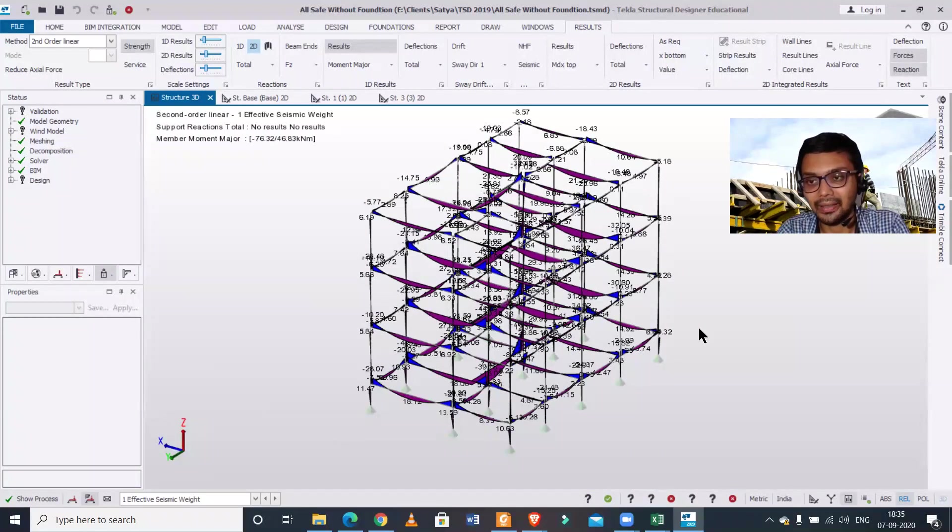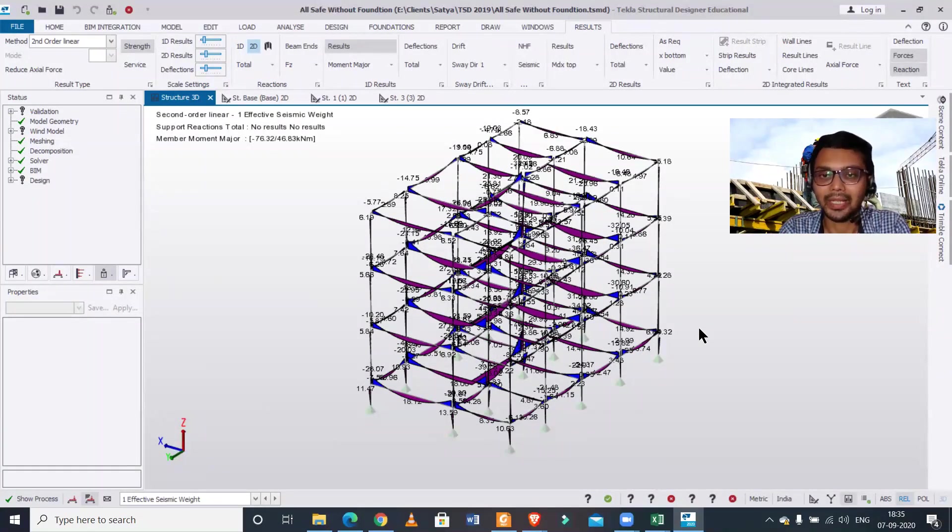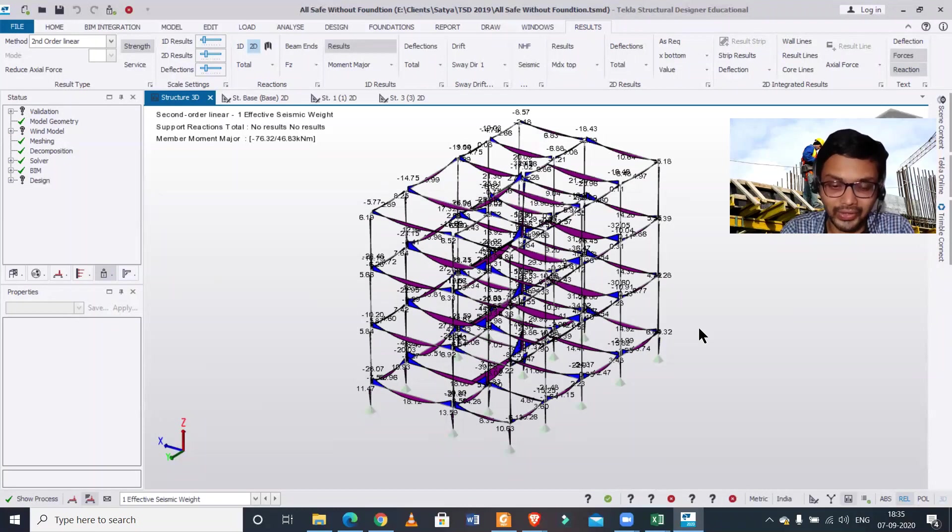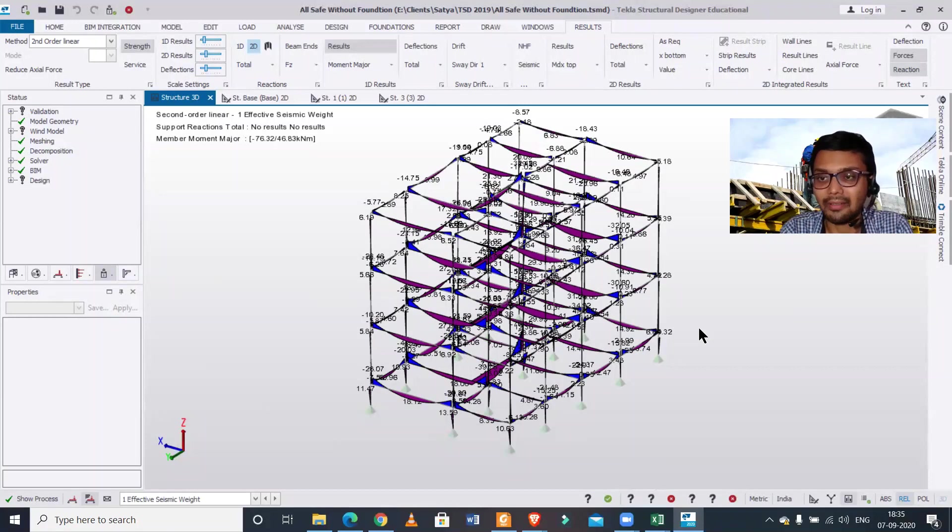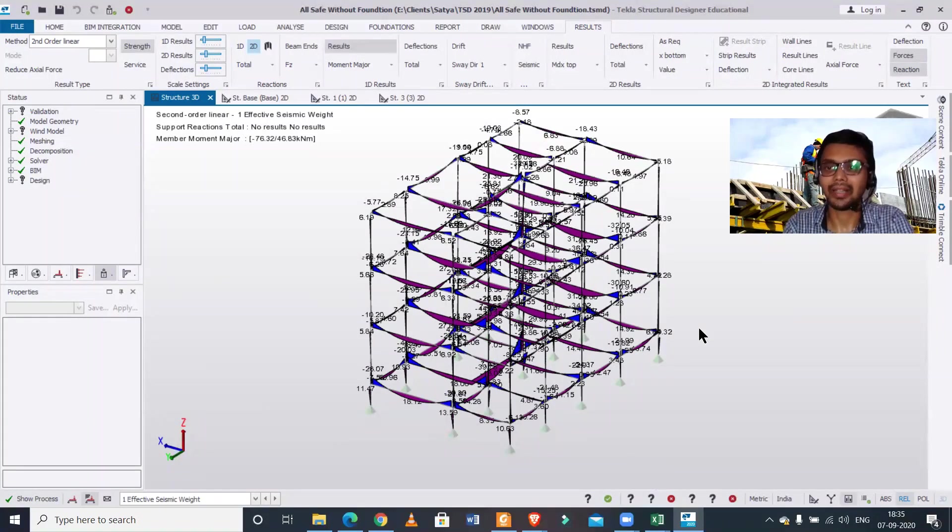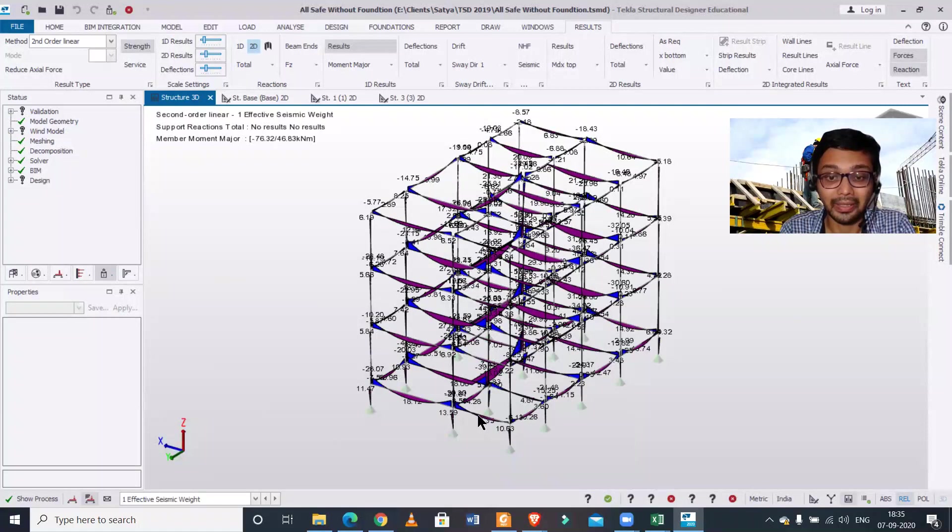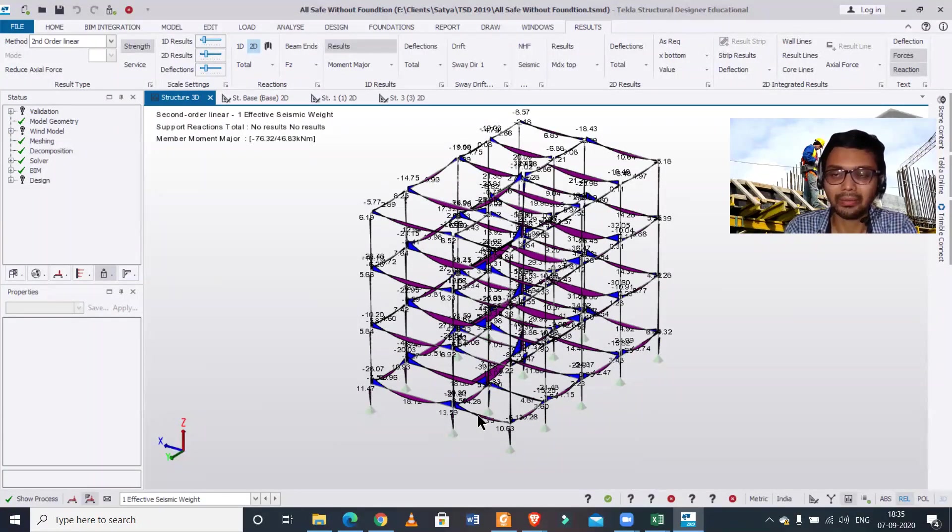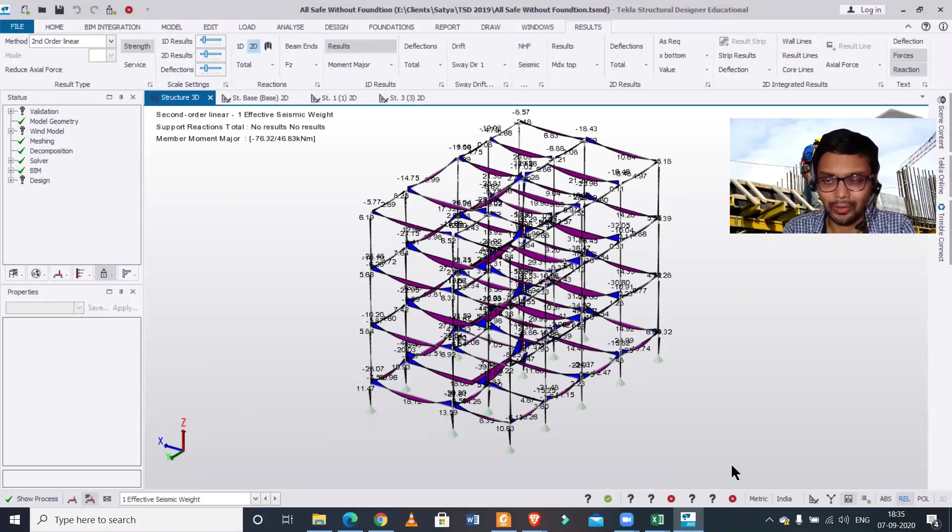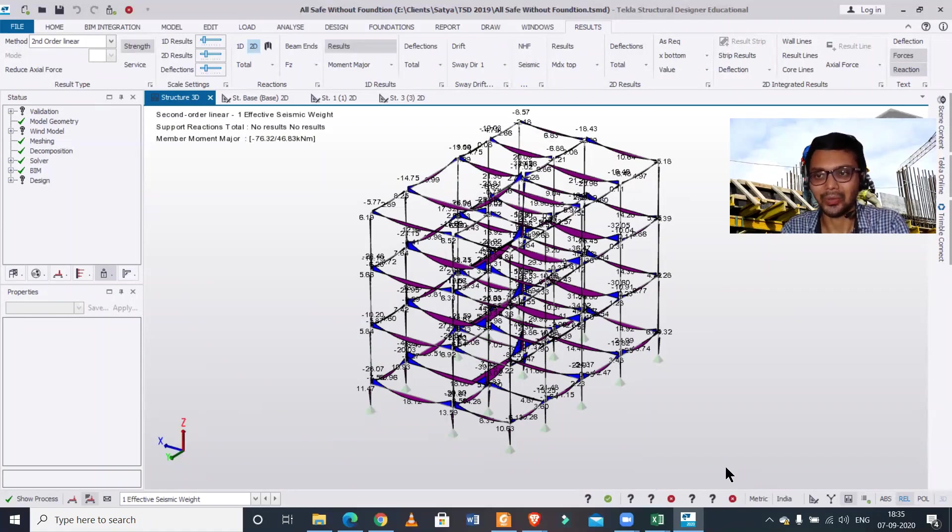Like in this course, we start from the very basics like taking the client requirements, column positioning, drafting of the architectural plan, and then the whole process in Tekla Structural Designer - how to do it and then how to draft the structural drawings. We cover the entire aspect so that you can do all the steps which a consultant does. With this we'll end today's video. We'll see you tomorrow in another video on Tekla Structural Designer and the software. So bye bye.